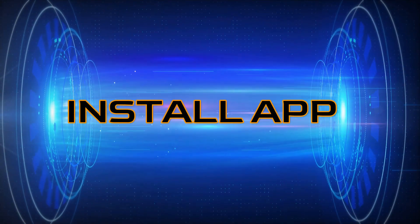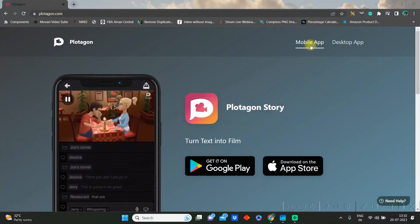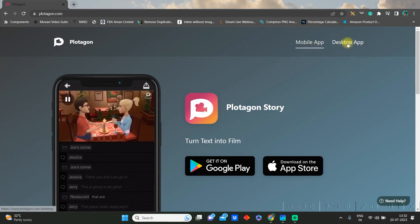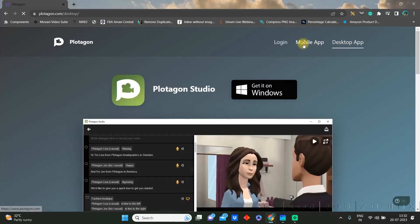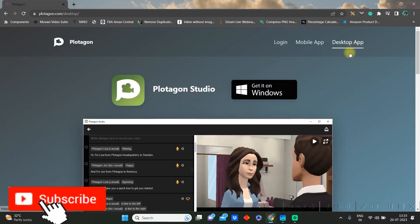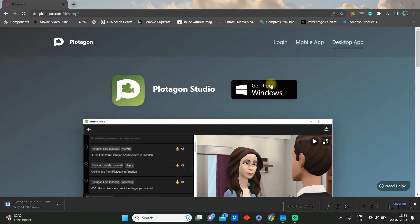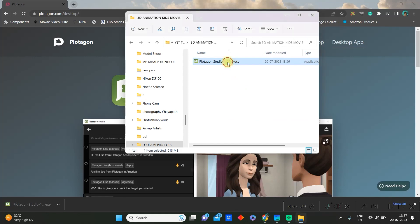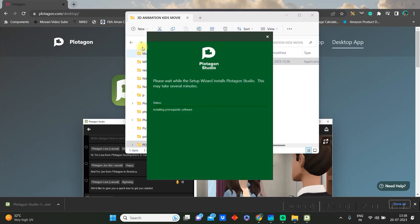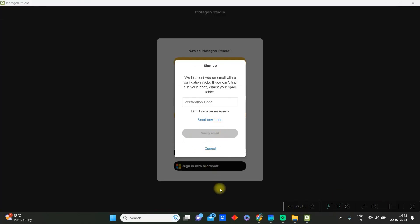Step 1: Go to plotagon.com. Here you have two versions — one is a mobile app and one is a desktop app. If you're looking for the mobile app, you can choose it as per your system. But for now I'll be showing the desktop app, which is only for Windows. Go to desktop app and click 'Get on Windows'. Once the application is downloaded, double click on it and go to install to install the app. After installation is done, finish it. You will get a verification code to verify your email.